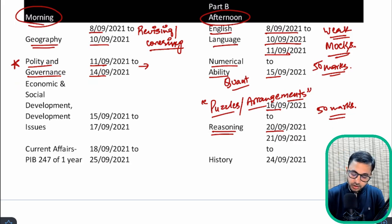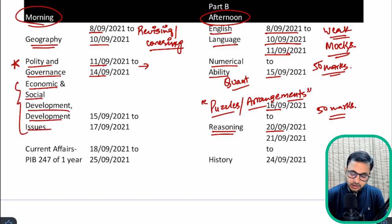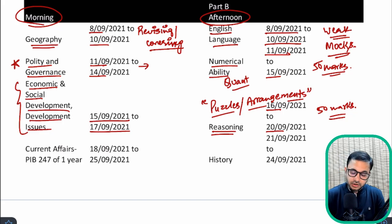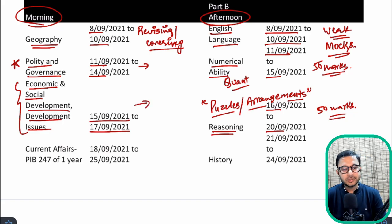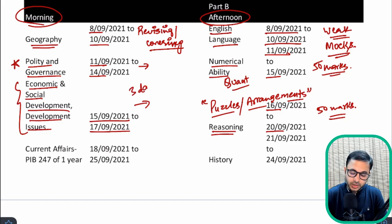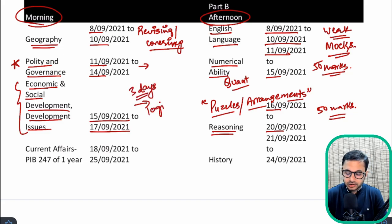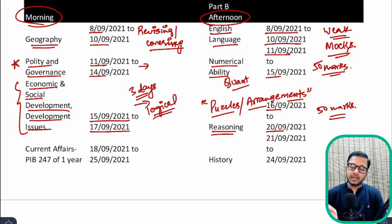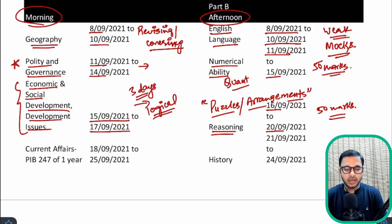Simultaneously, Economic and Social Development and Development Issues — the entire coverage of this is already done. You should try and cover it in three days: 15th, 16th, 17th. It is very much doable in three days because it is very logical in nature; you don't have to remember many facts.